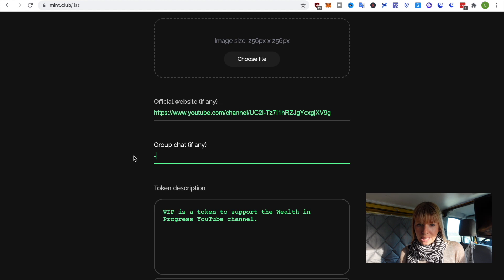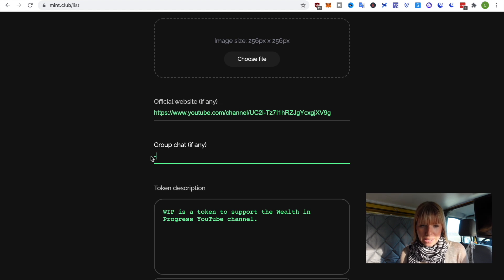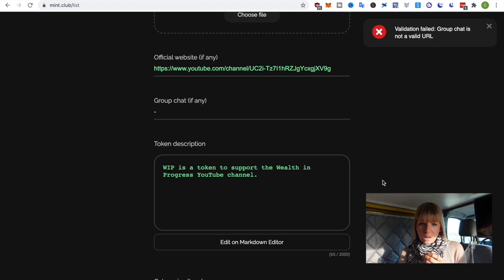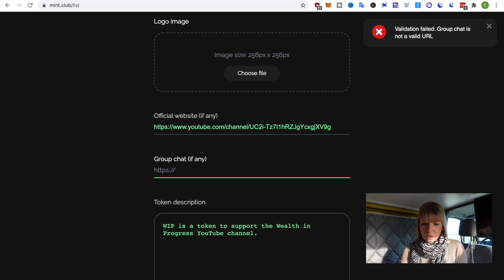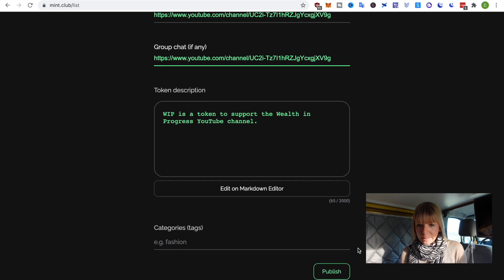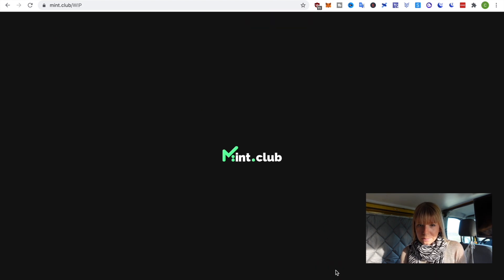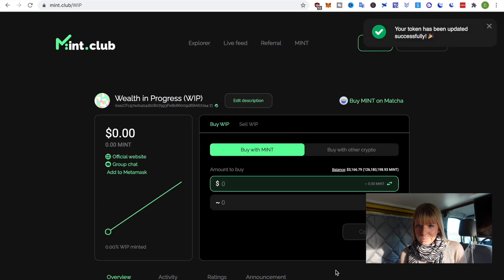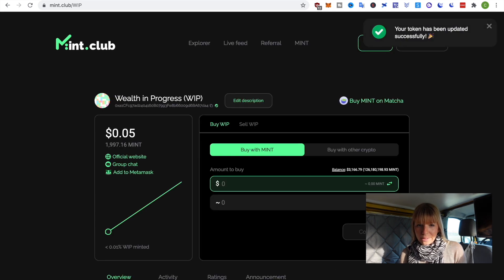So, it now says that the group chat URL is invalid. Okay. That doesn't seem to work. So, what I'll do is I'll just paste the same URL in here and then we'll try again. Okay. Now, that has worked.